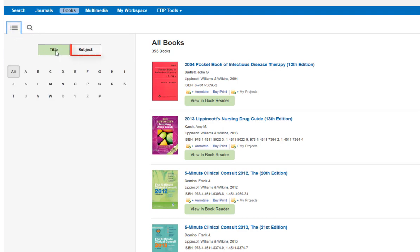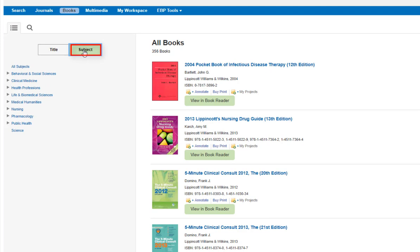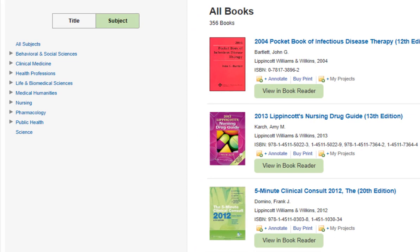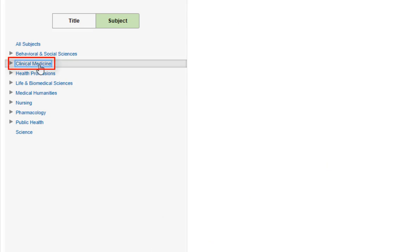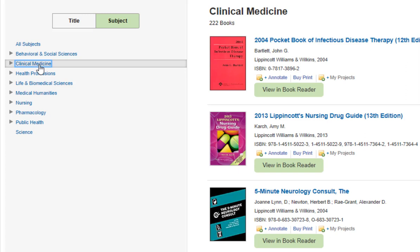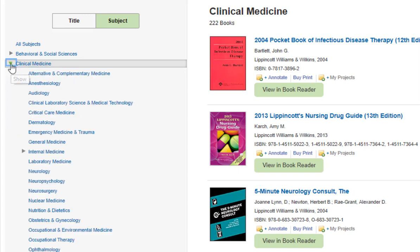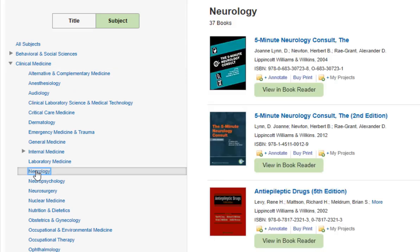We can switch over into the subject browse by clicking here. When you switch the browse box to subject, you can view the main content categories and drill down into them for more options. If you are interested in Neurology, that would be found under Clinical Medicine. Click the entry to open it and scroll down on the left-hand side, then click Neurology. This is definitely the easiest way to browse this collection.